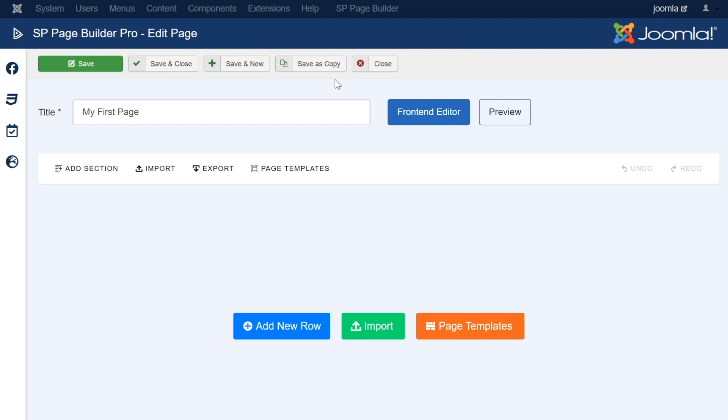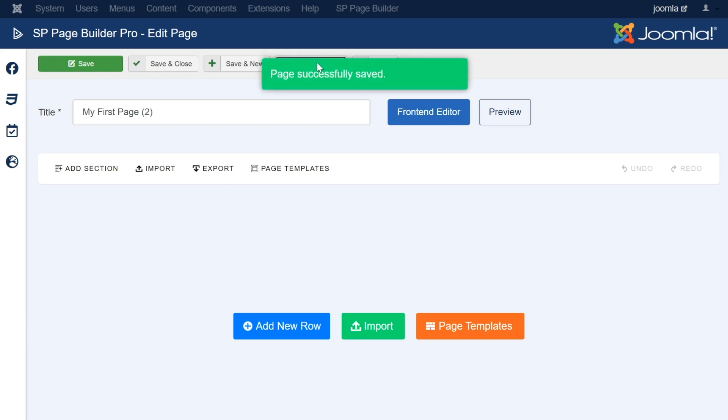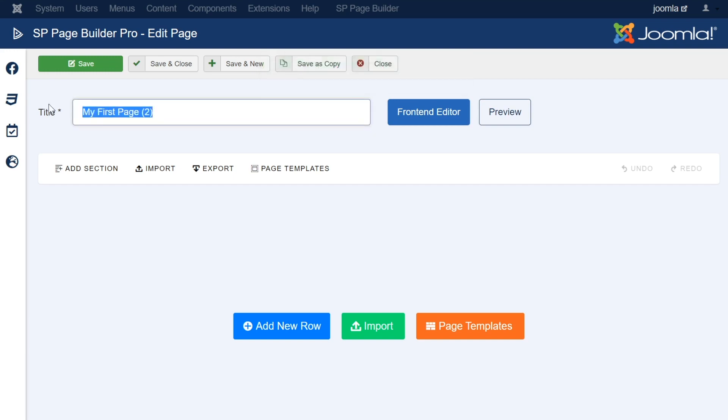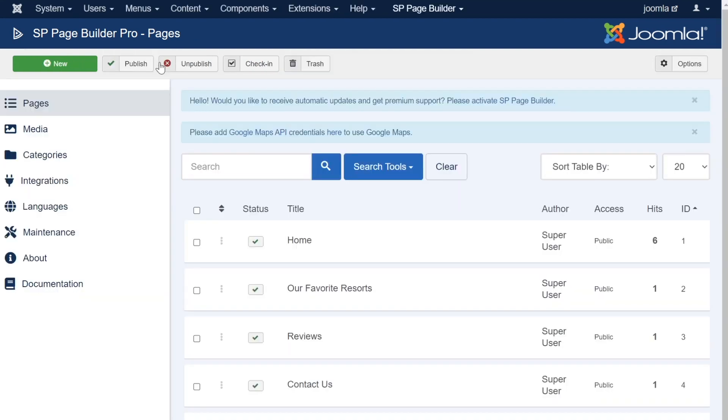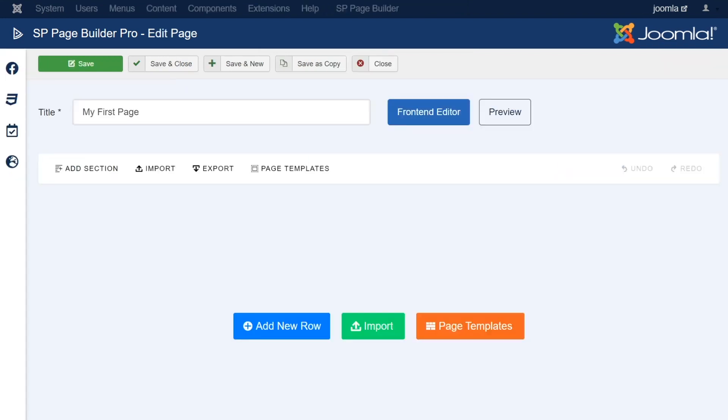And last but not least, there is the Save as Copy button. This option will save your current page and duplicate your page as an identical copy. You will notice that when this option is clicked, your new duplicated page will need a new title. The duplicated page's title will be automatically provided a default name, but you always have the option to change it here in the title bar.